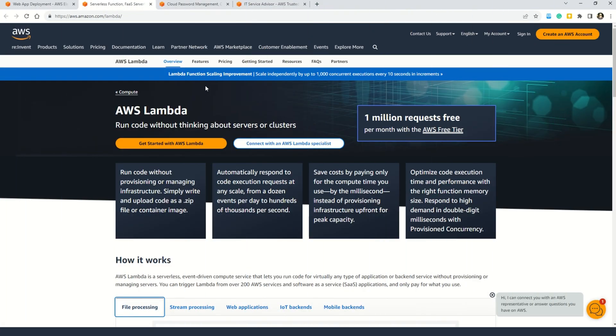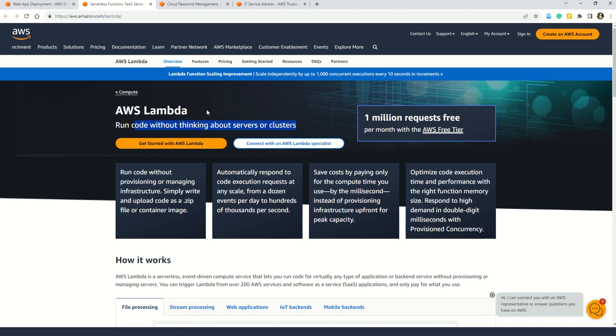And in case you want to understand what is AWS Lambda, this is the documentation. Here you can see AWS Lambda helps you run the code without thinking about the servers or the clusters. And in case you're coming from the Microsoft Azure background, the counterpart service for AWS Lambda in Microsoft Azure is Azure functions. Okay, so now let's understand a little bit more about AWS Lambda. It's a really great service as it helps you run the code without provisioning or managing infrastructure. Simply write the code and upload the code as zip file or container image.